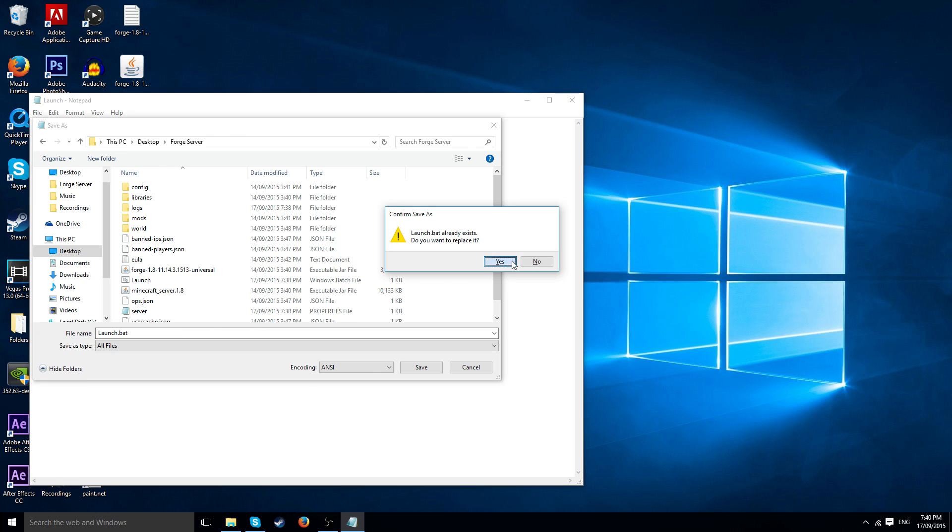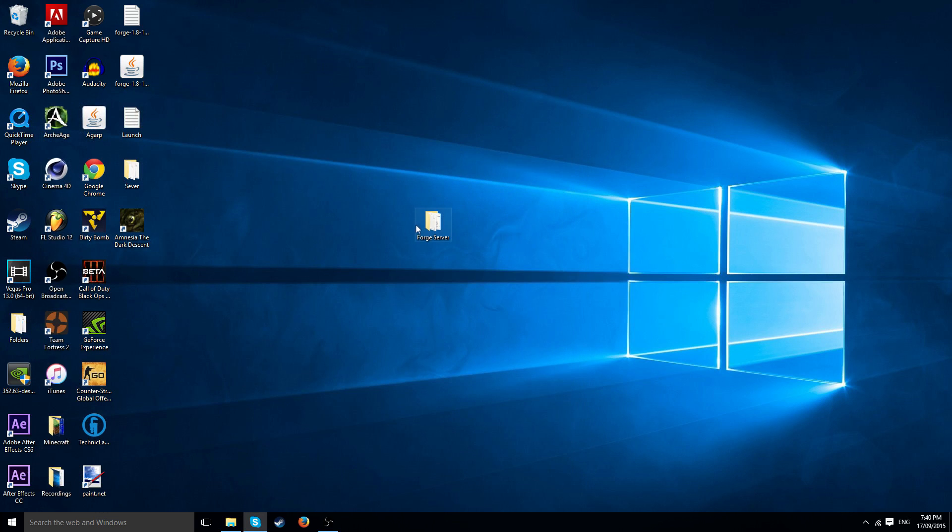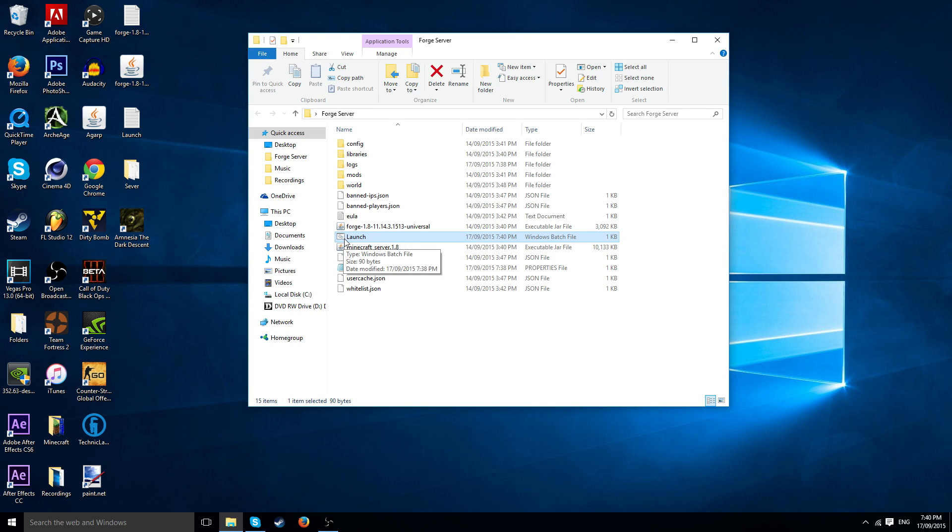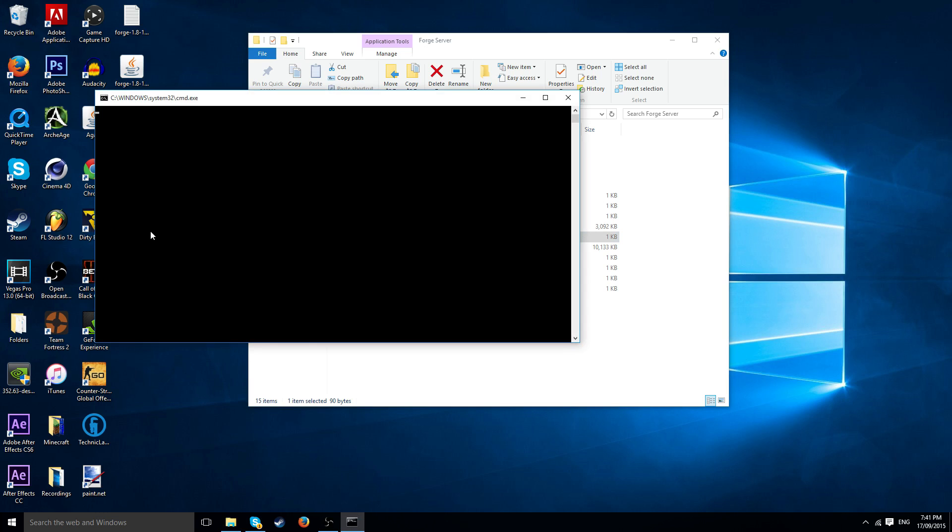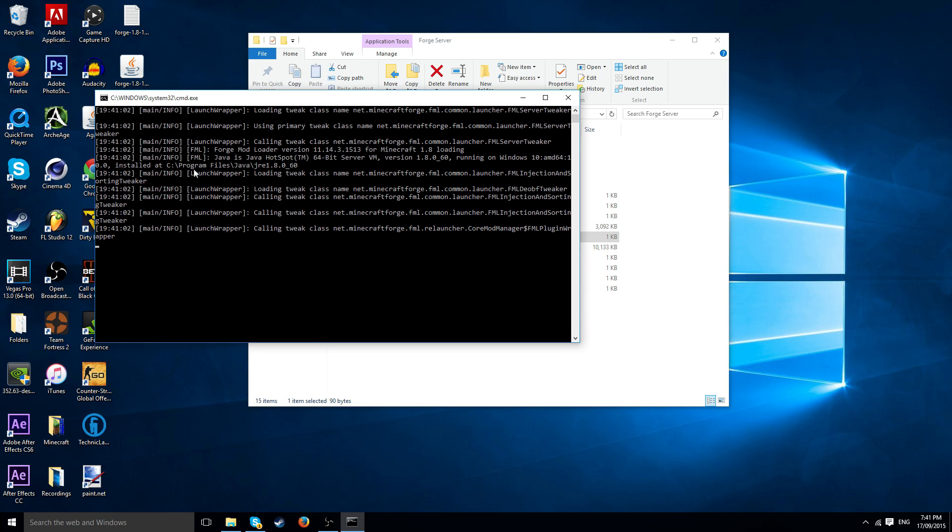So now if I open Forge server there'll be a file with two. If you can see that, you probably can't see that, but there's like a settings icon. I don't know what they're called, but if I just open that up and then hit any key it'll start loading the Minecraft Forge server.